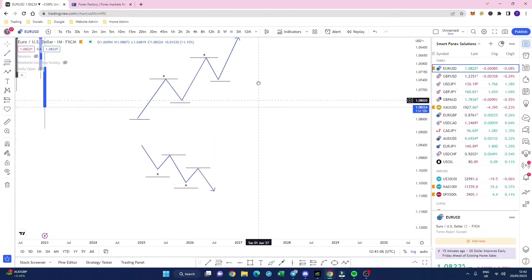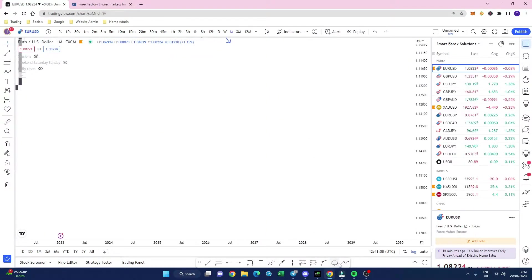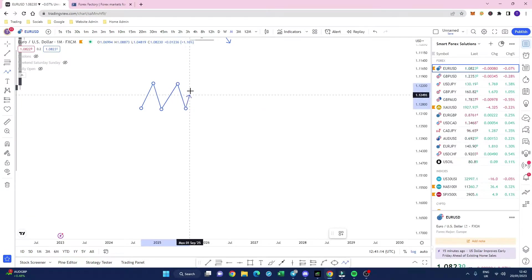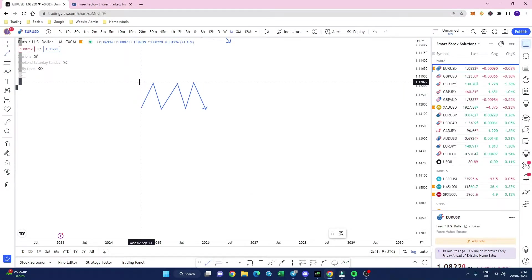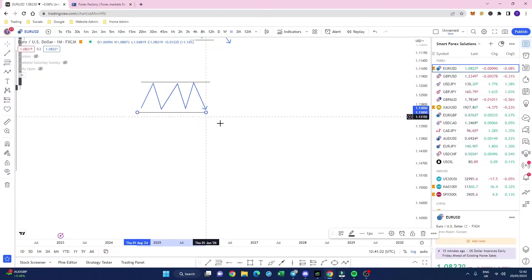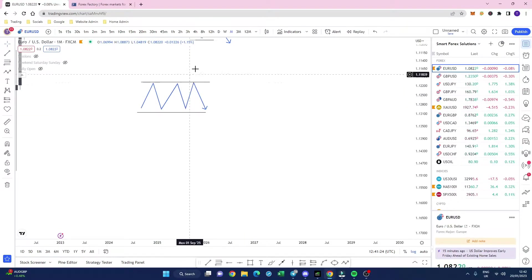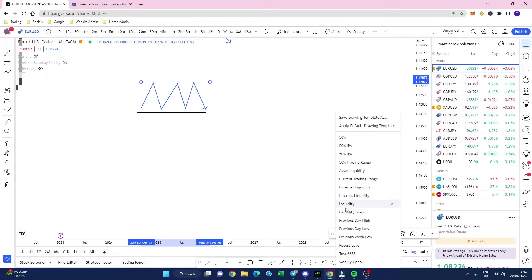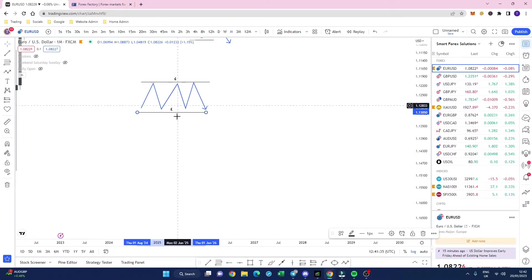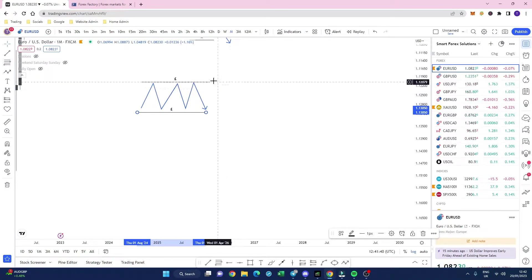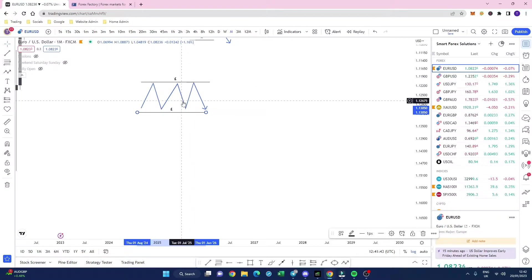Where else can we find liquidity within the markets? We can find it in areas of price action when it's doing this — moving side to side, up and down. That is called consolidation. When you see this sort of pattern happening, what you have got is equal lows and equal highs. There is money being injected into the markets and what this essentially is, is people forming opinions — there's no bias because it's just making swing highs, swing lows, equal highs, equal lows.